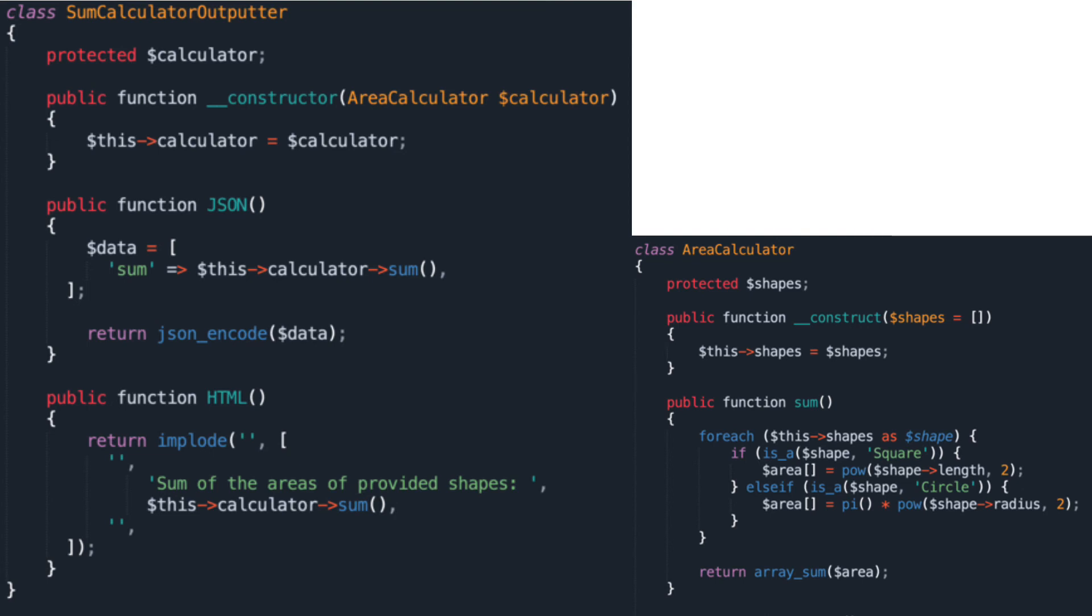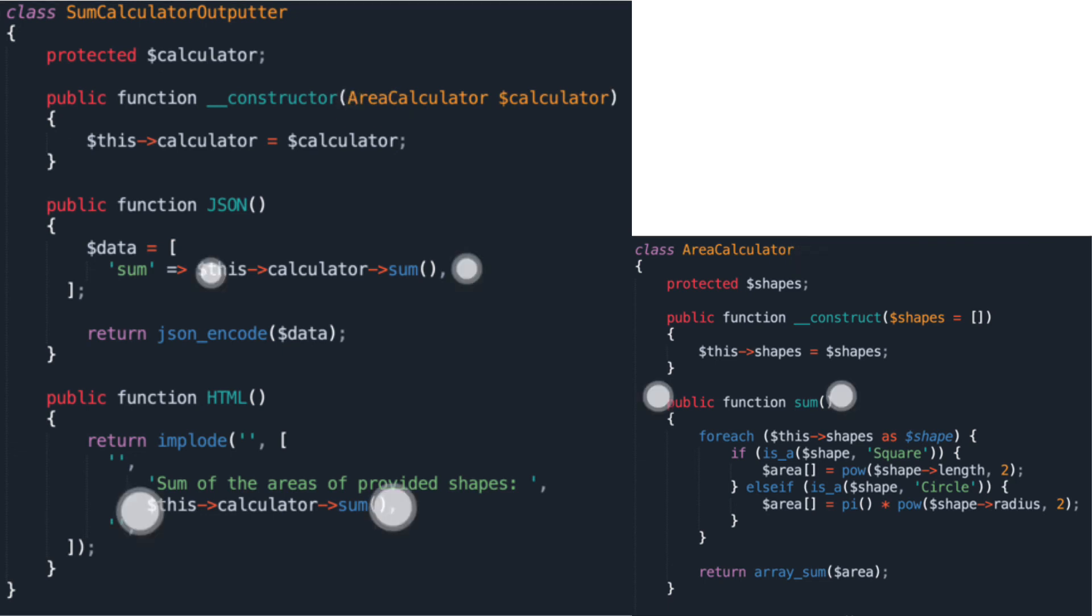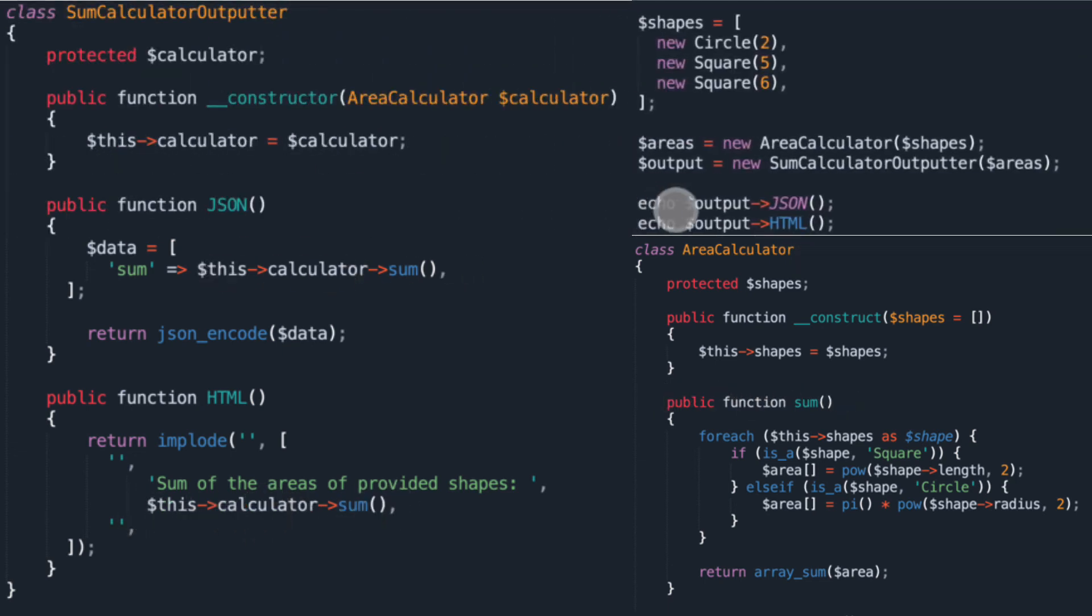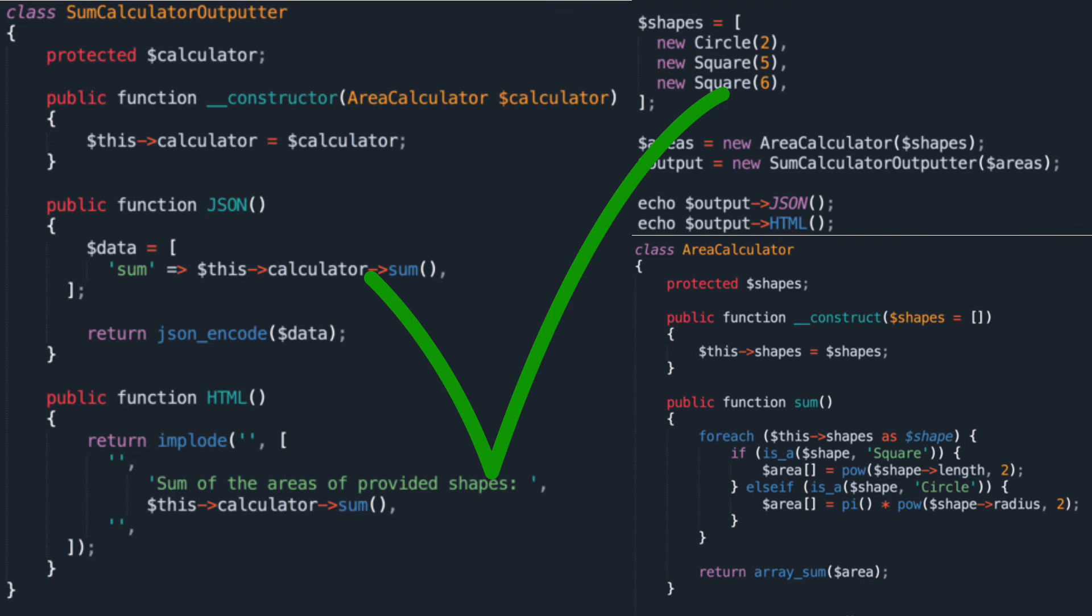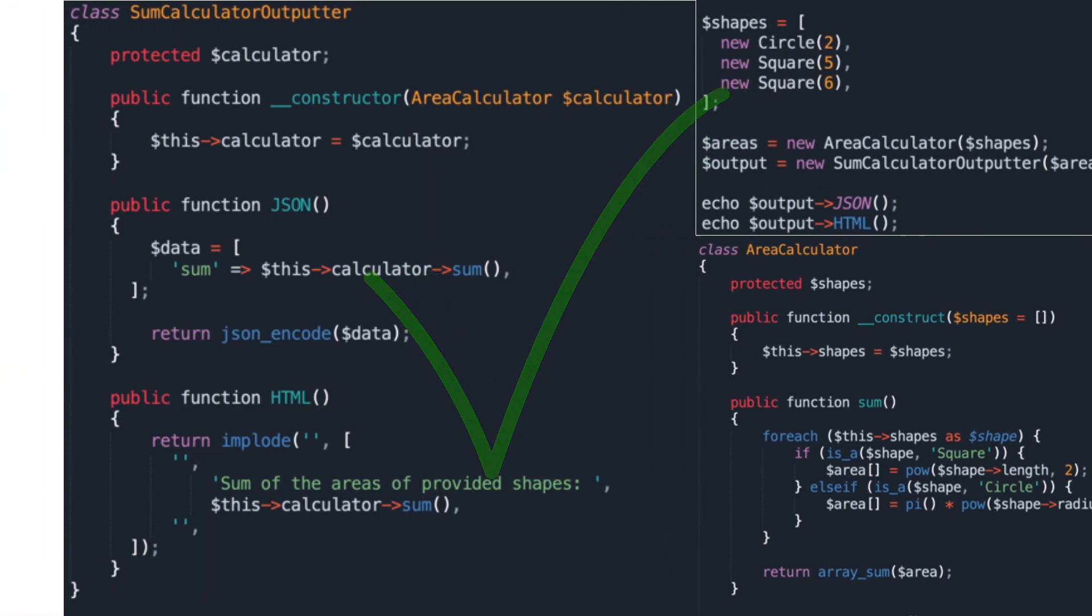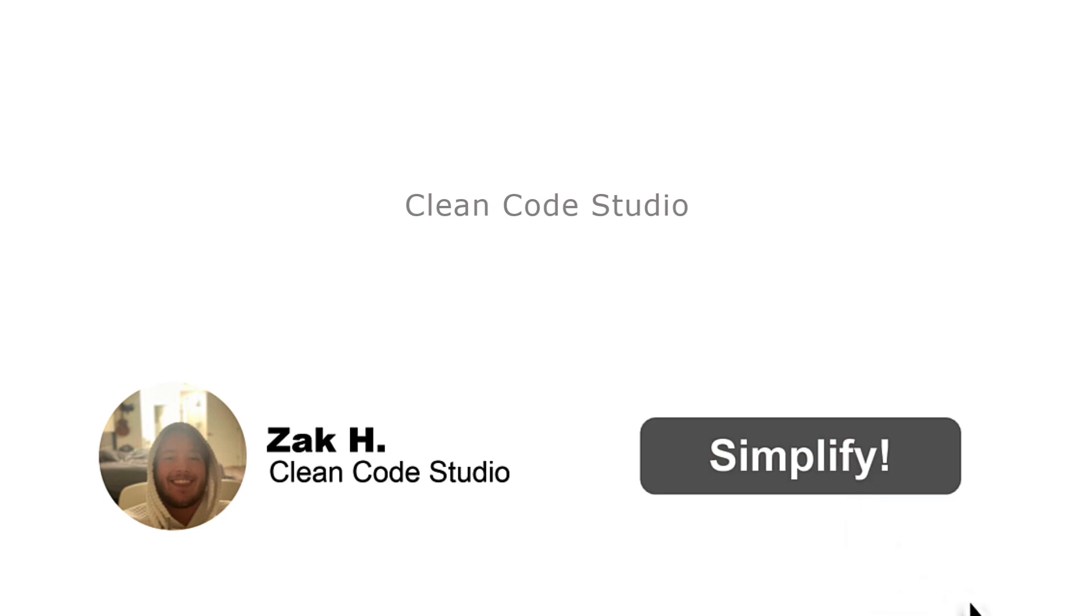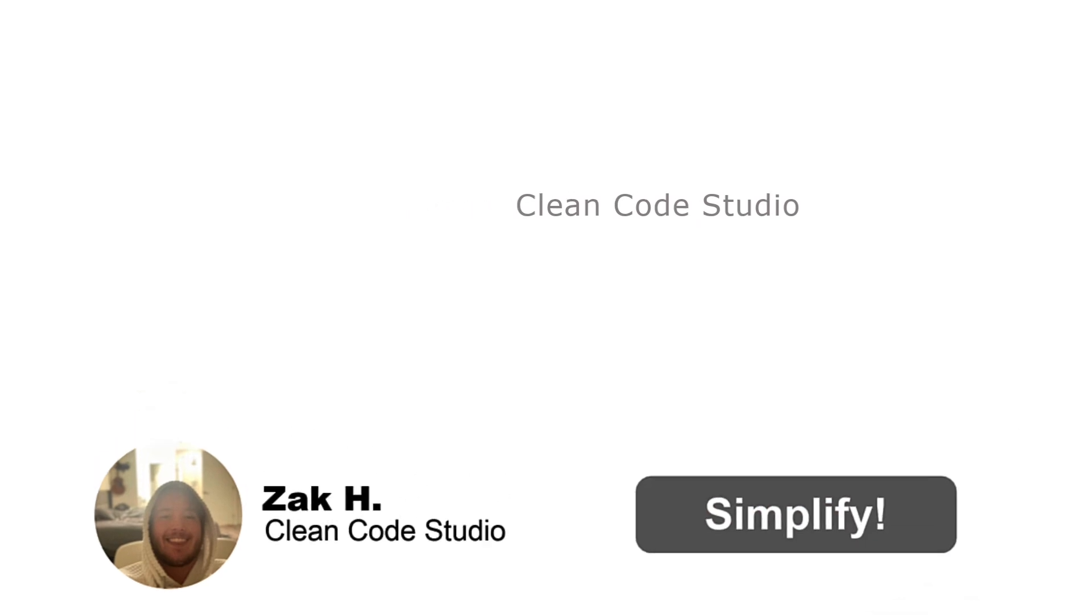The SumCalculatorOutputter class would work like this. Now, the logic you need to output the data to the user is handled by the SumCalculatorOutputter class that satisfies the single responsibility principle.